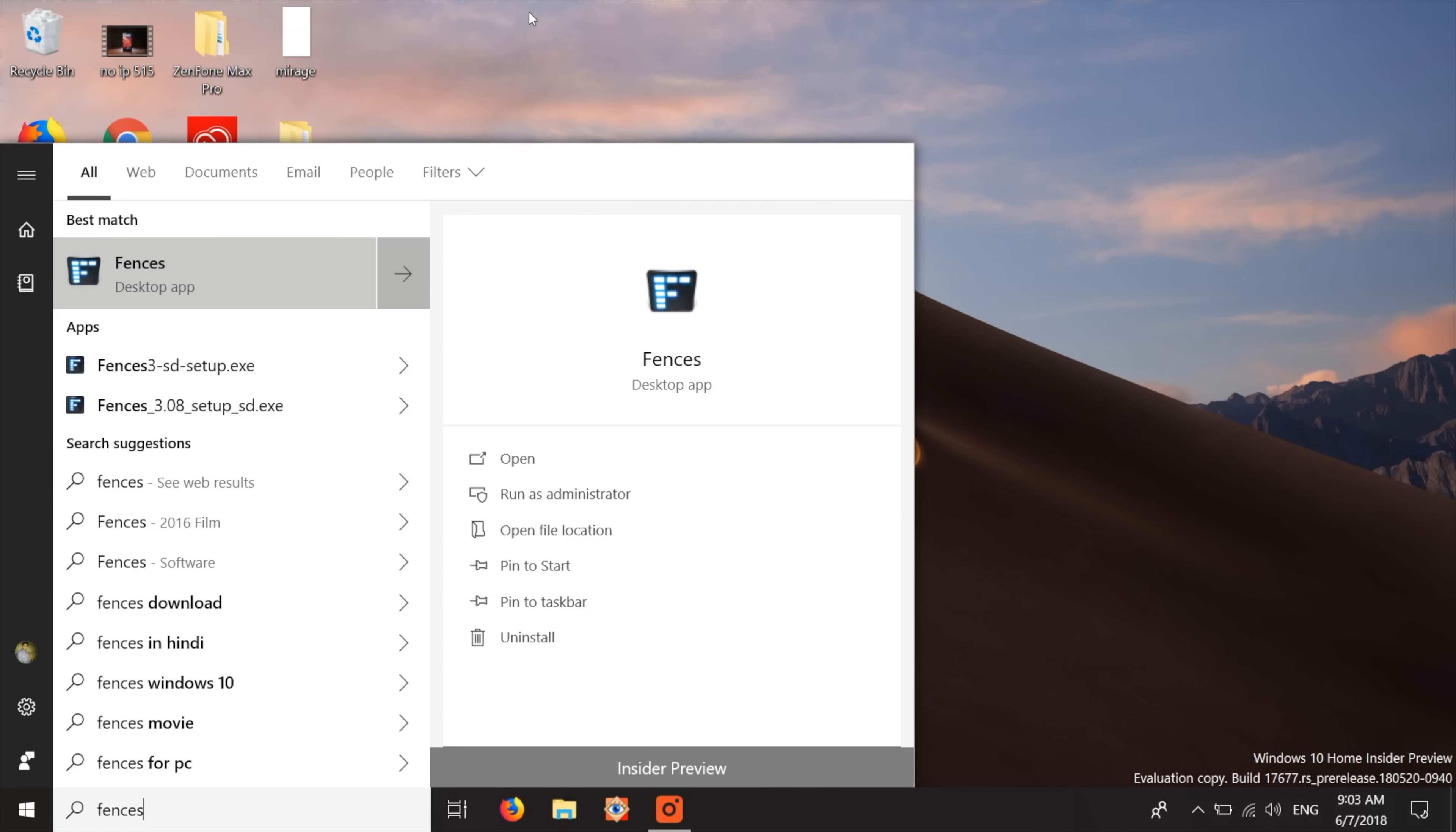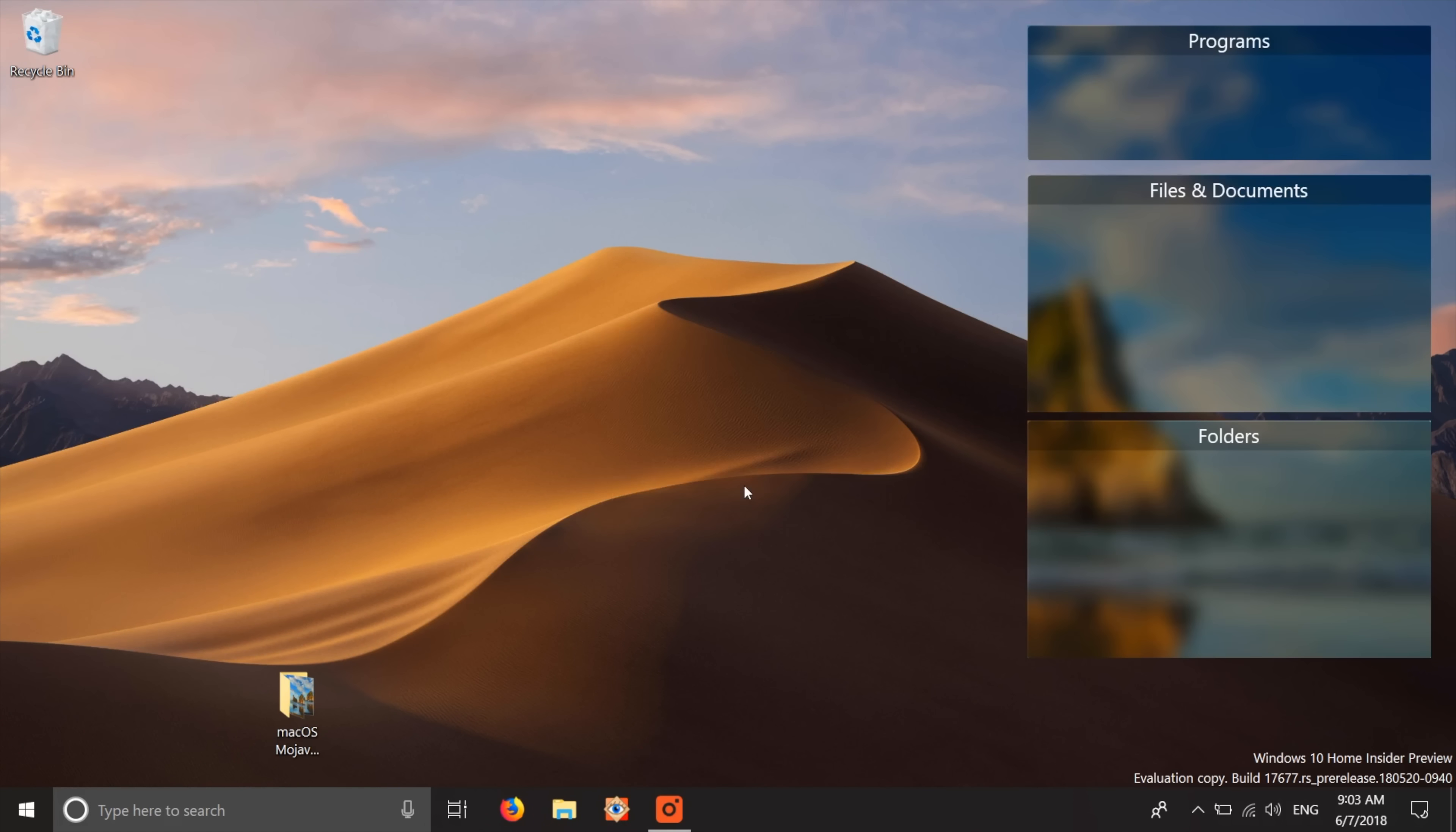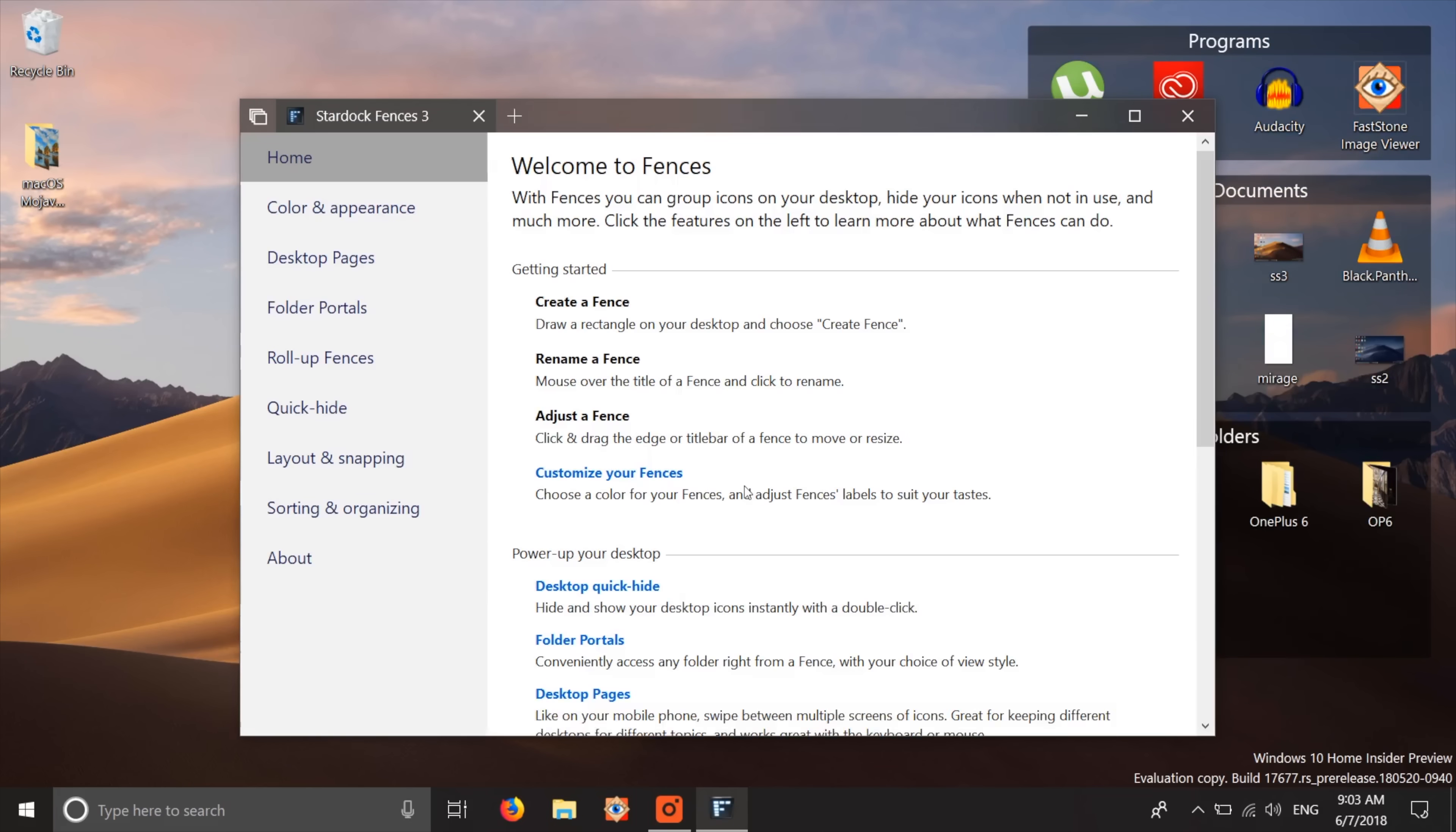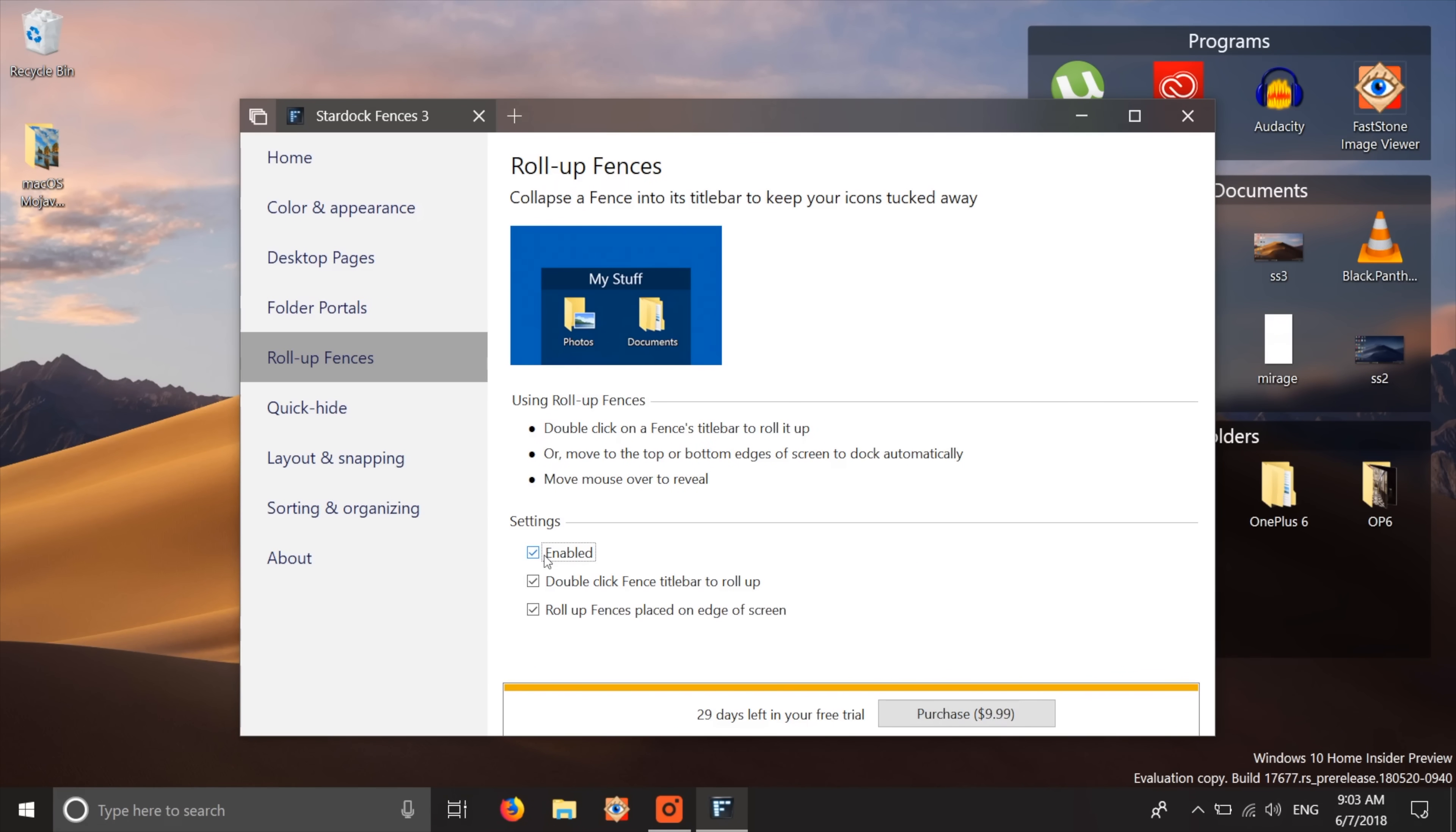you can install the Fences app from the link in the description below. Once the installation is complete, the app will automatically categorize all the things on your desktop in these nice looking stacks. If you want a more minimal look, you can enable roll up fences by double clicking on any of these stacks title bars.